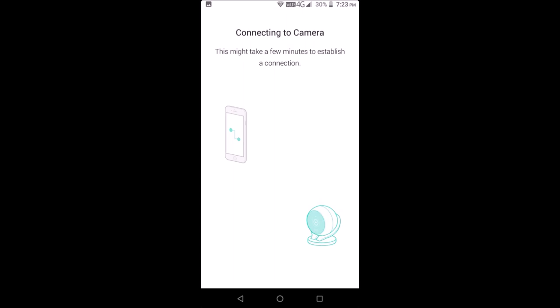This is where you edit the device name, set up activity zones, configure privacy and sensitivity, video quality, night vision,